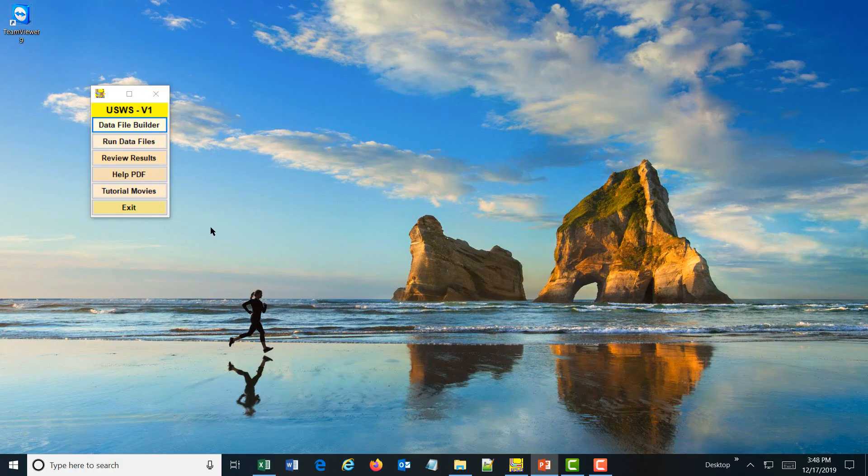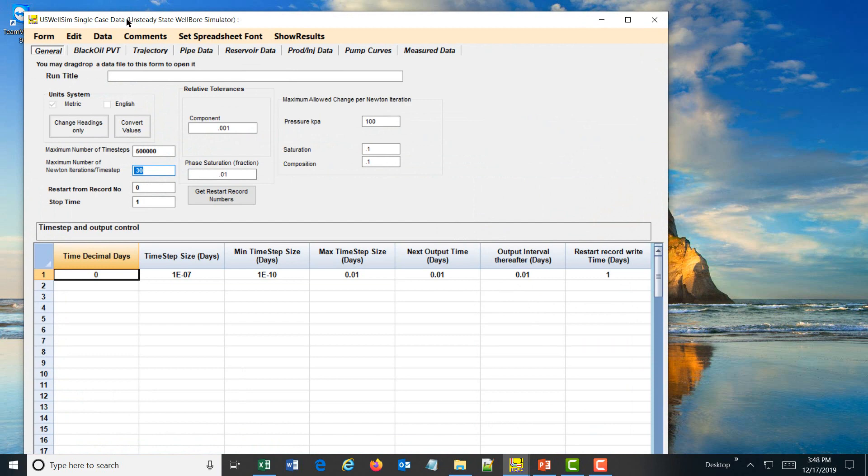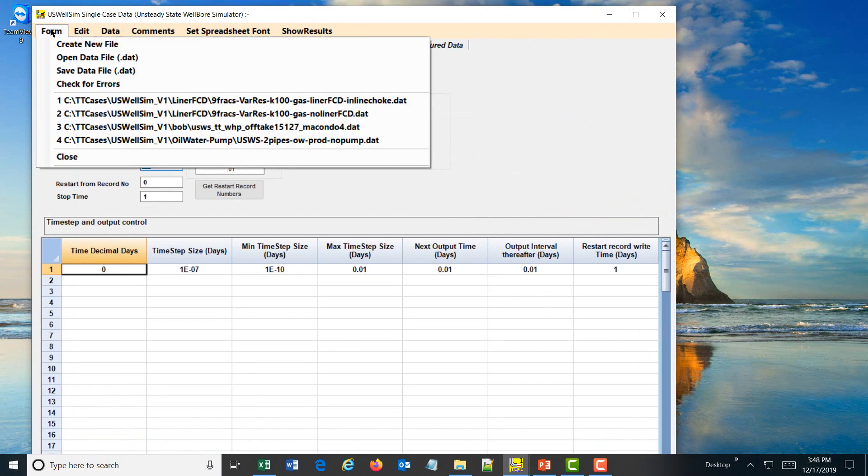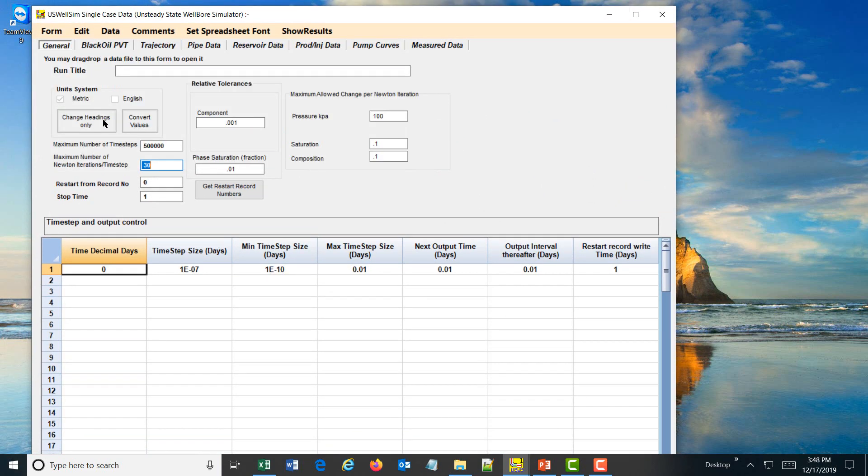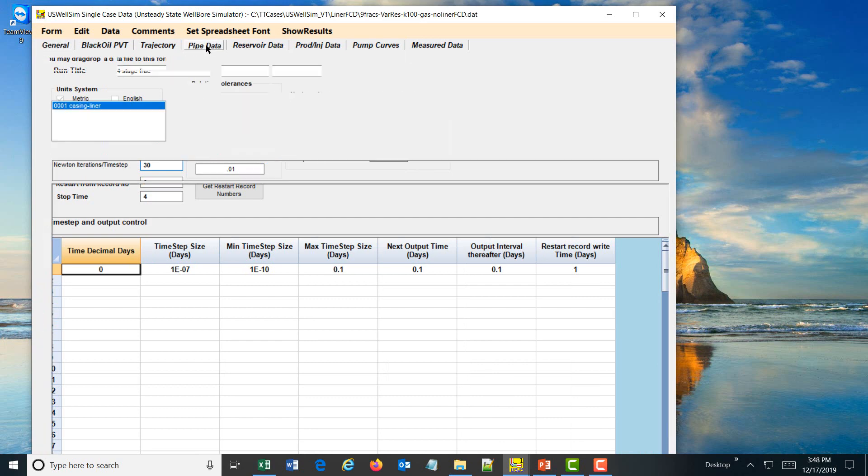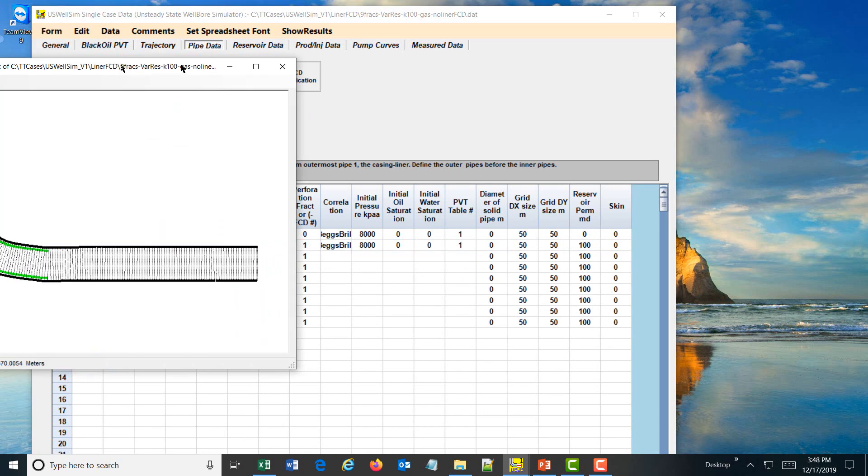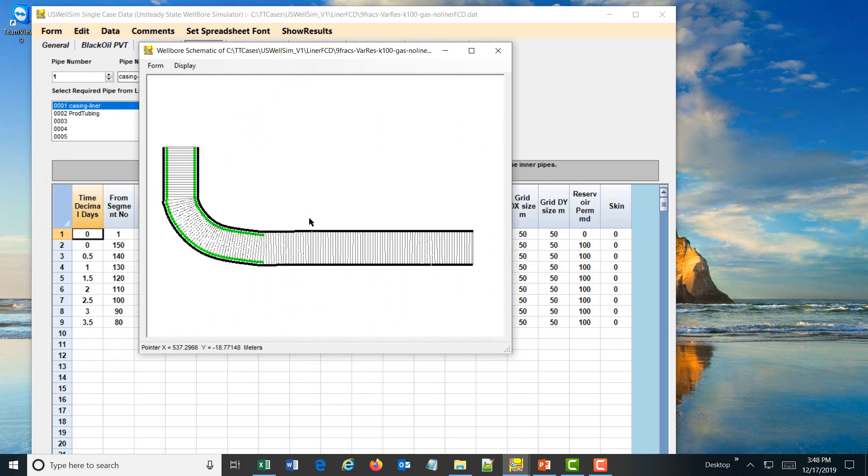Going to the data file builder, I'm going to open up a previously created data file that has no chokes in it. This is a gas well and it's got two pipes in the description of the well. This is a pipe schematic and essentially it's a long horizontal well with a vertical riser section.